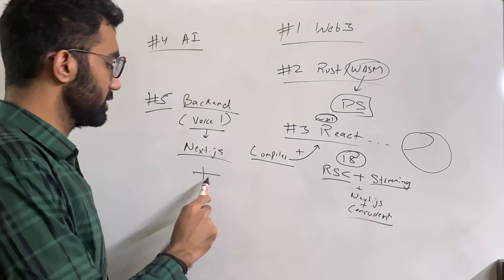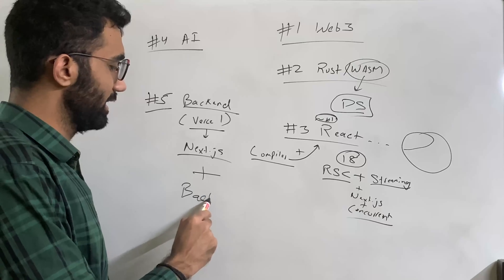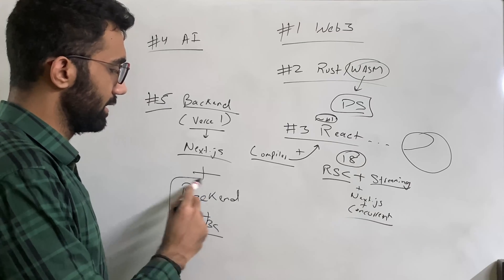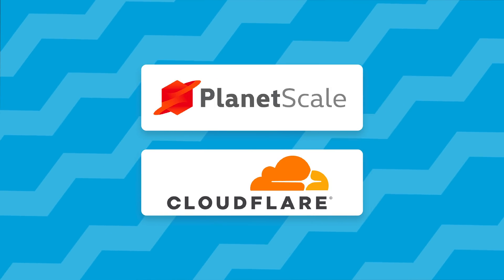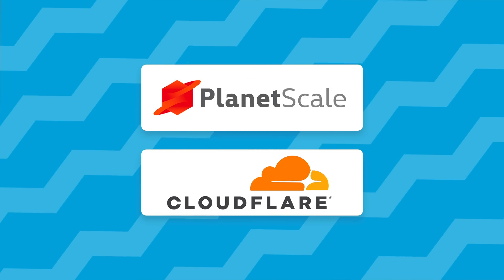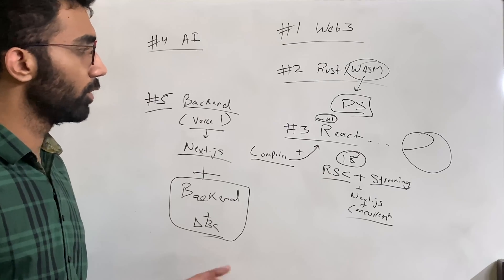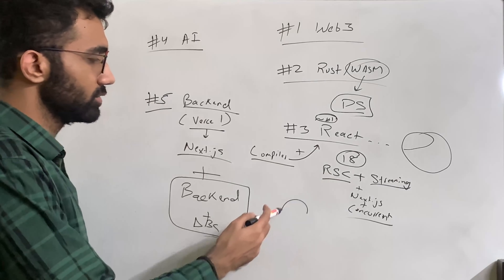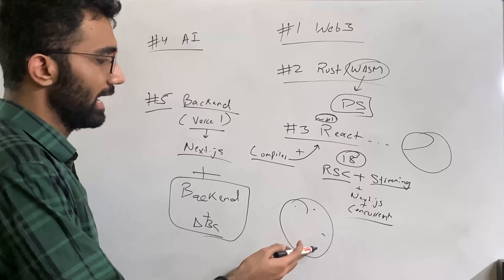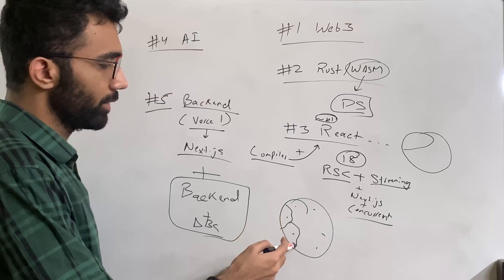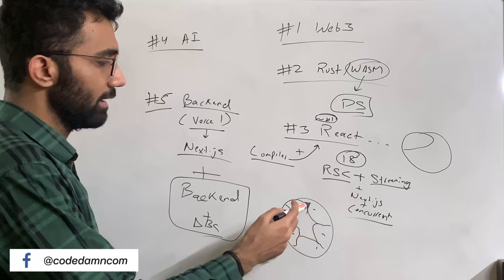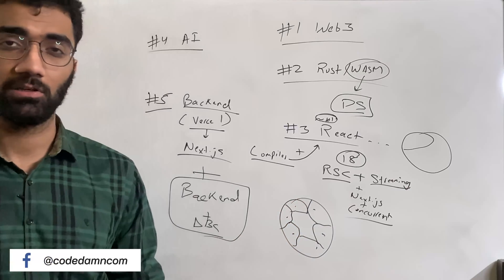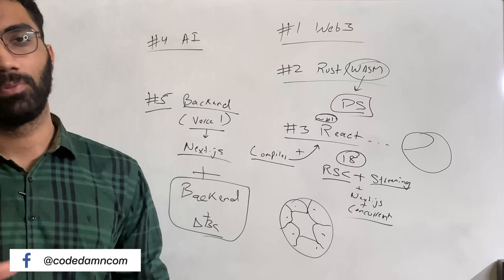But there is no such alternative like Vercel right now, at least none which I know or is very popular, which also does simplification of backend and databases right now. There are a few solutions like PlanetScale and Cloudflare at certain degree, but there is no full-blown solution which allows you to just deploy your backend anywhere, have preview URLs and everything.